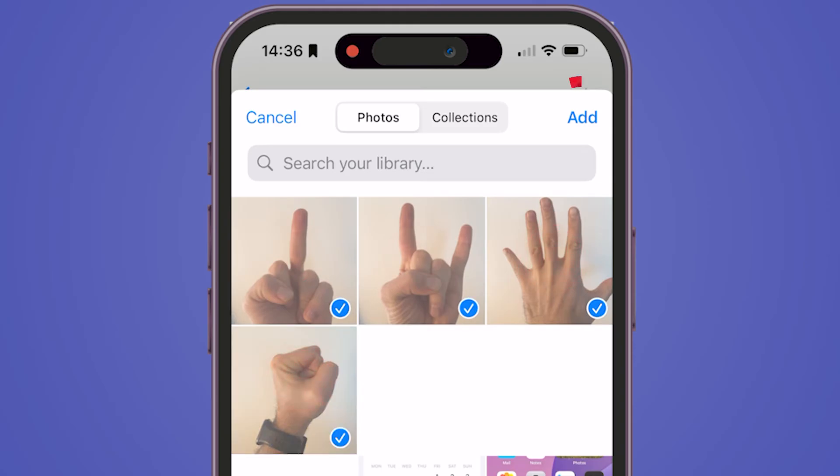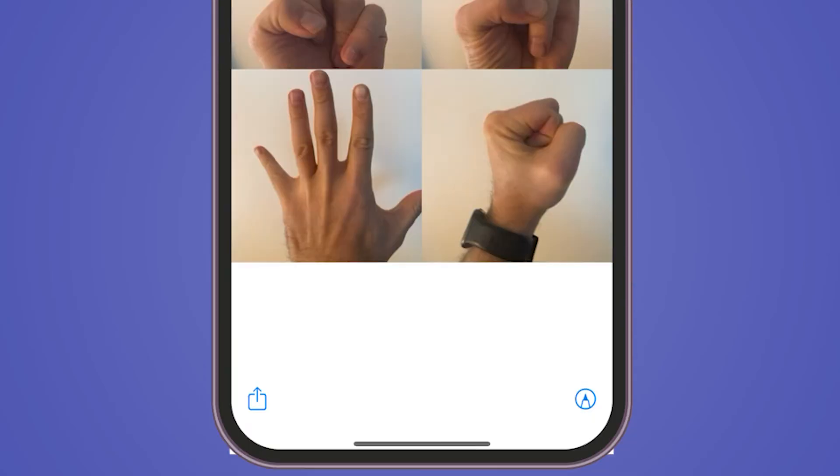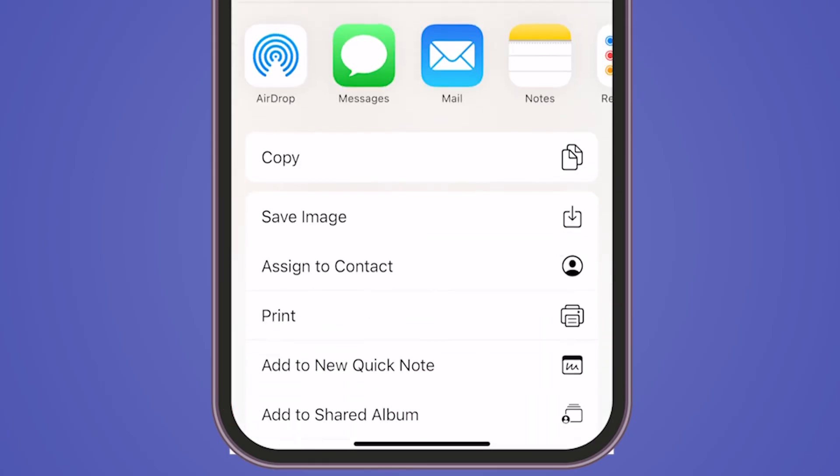Tap on Add at the top of the screen, then in the bottom corner, select the Share icon. Scroll down to find Save Image and tap on it.